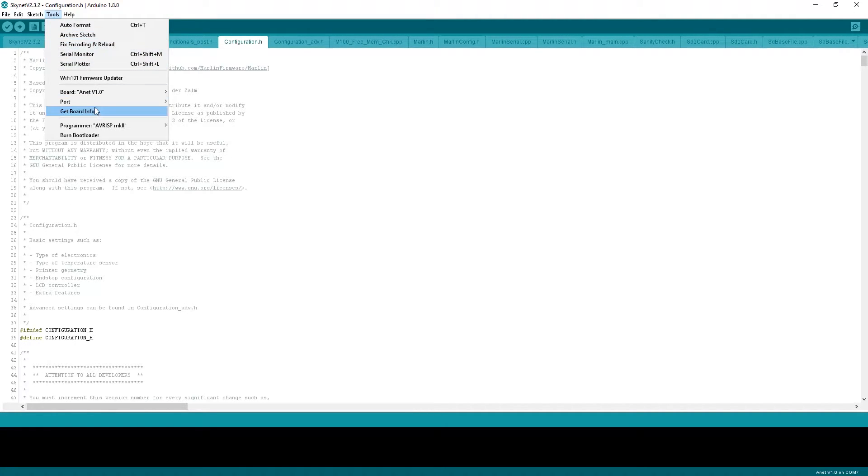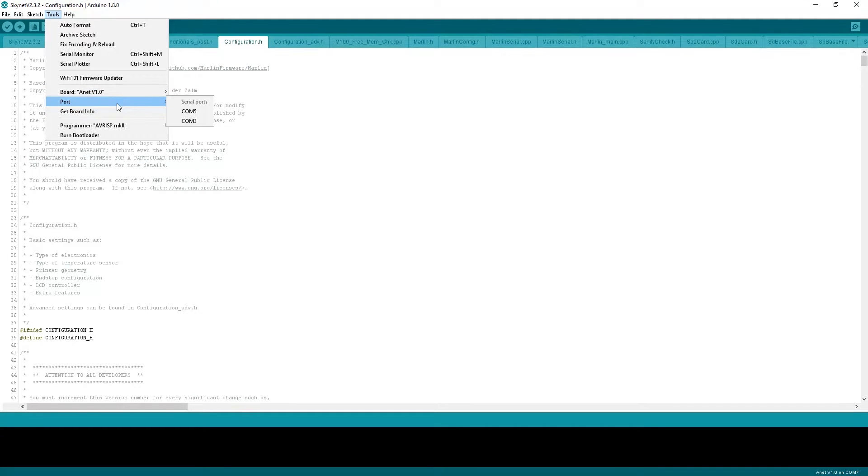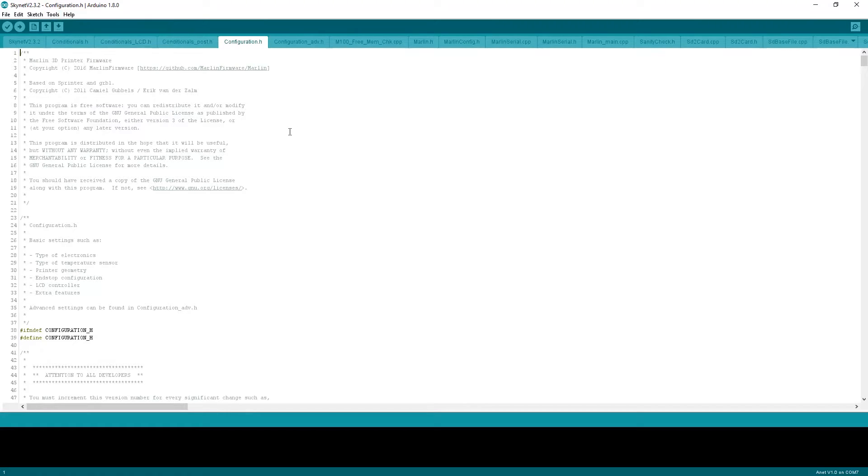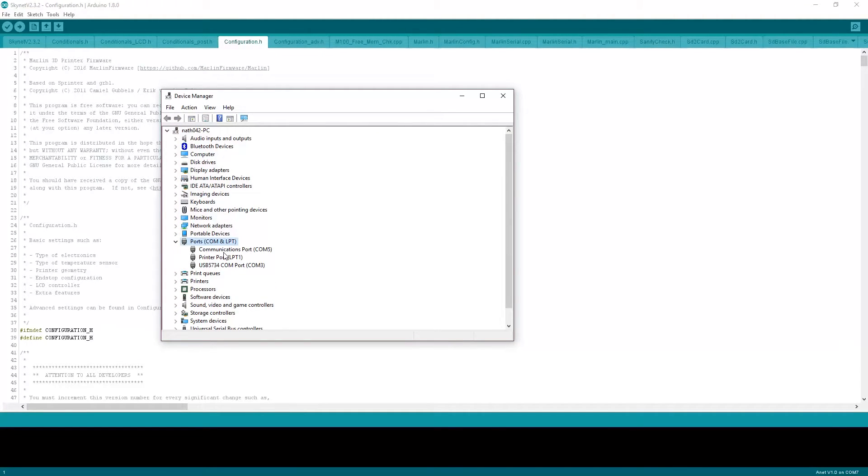You want to go to tools up here and you want to make sure board is A-Net V1.0. Port should be whatever COM port your printer is on. You can find out what COM port your printer is on by going into device manager and then ports. It will be under here.